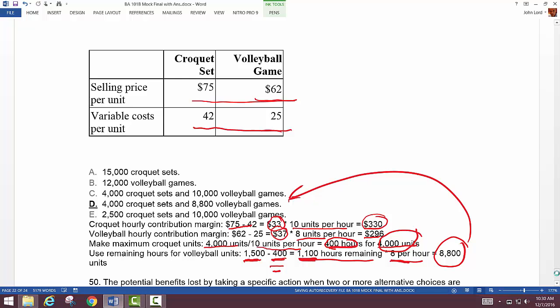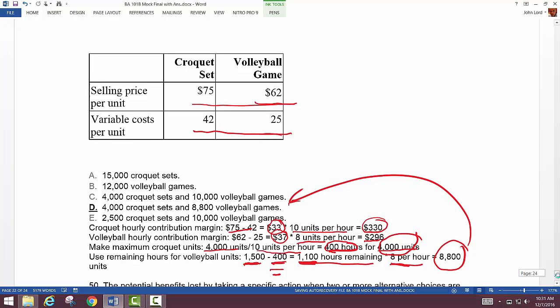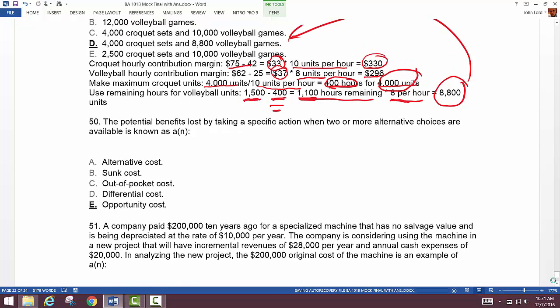This may be the same question from the test or one right next to it in the test bank, which is why I included it. I want to stress working through every single one of these questions once, twice, maybe three times before your test. This has the potential to get you a nice grade in 101b.